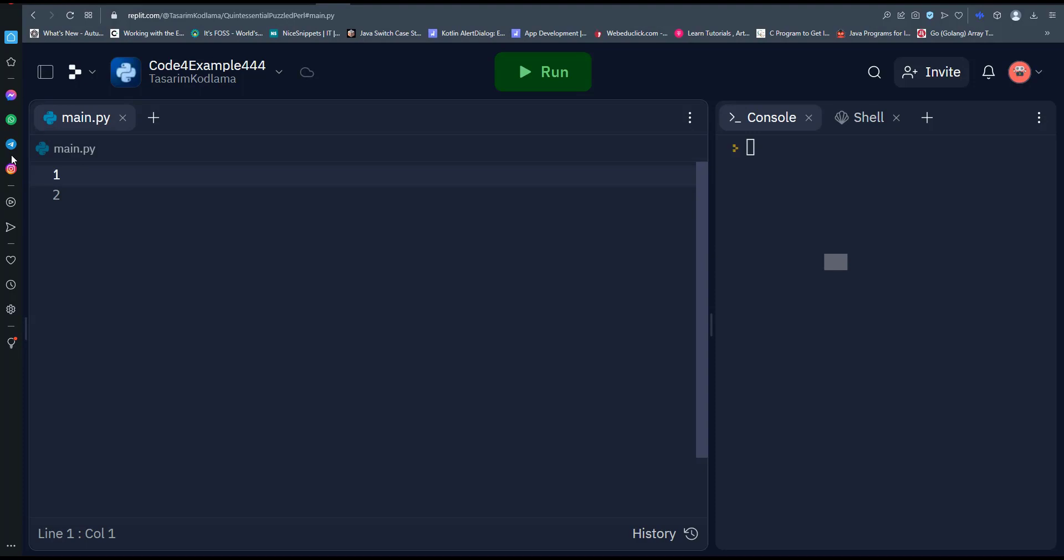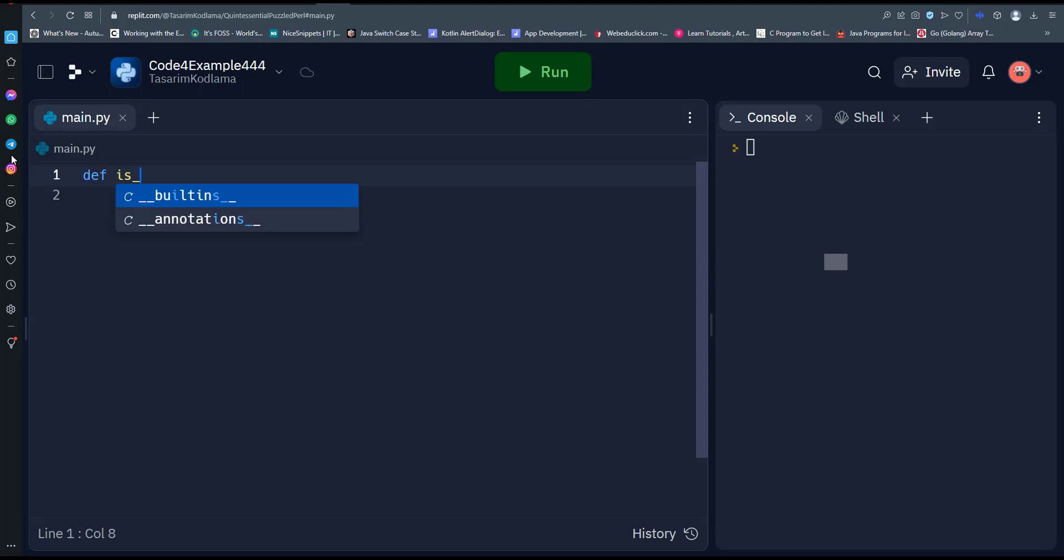Here's an example Python function that checks whether a given number is an Armstrong number or not. The function is_armstrong_number takes a single argument n, which is the number we want to check for being an Armstrong number.